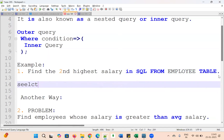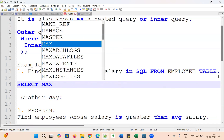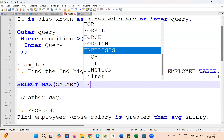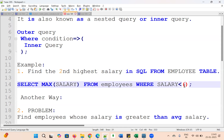We write: SELECT MAX(salary) FROM employees WHERE salary is less than — and for the inner query, it will always be placed inside parentheses.